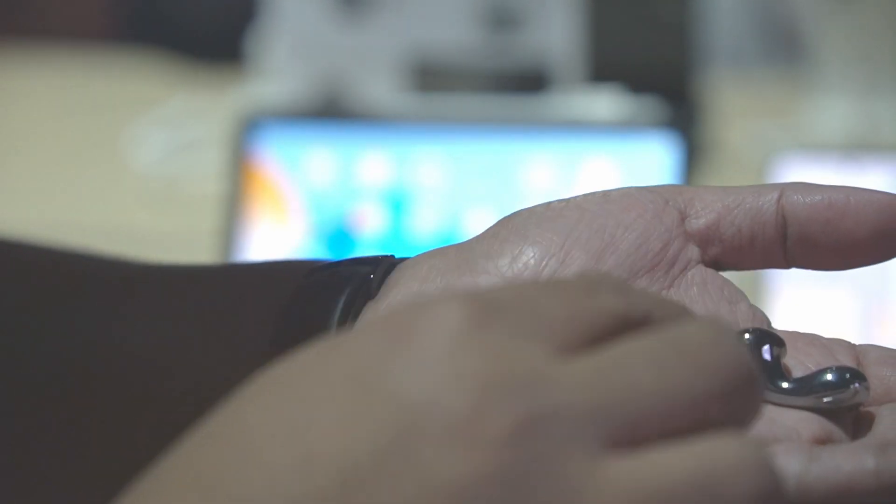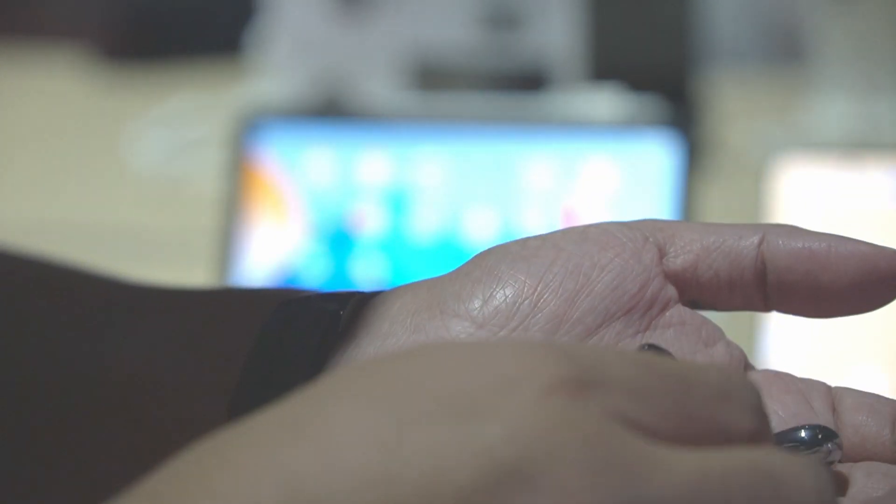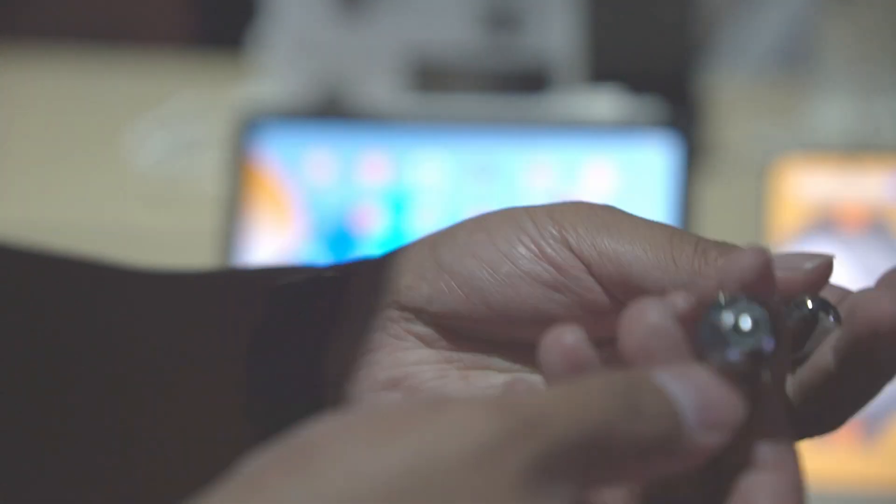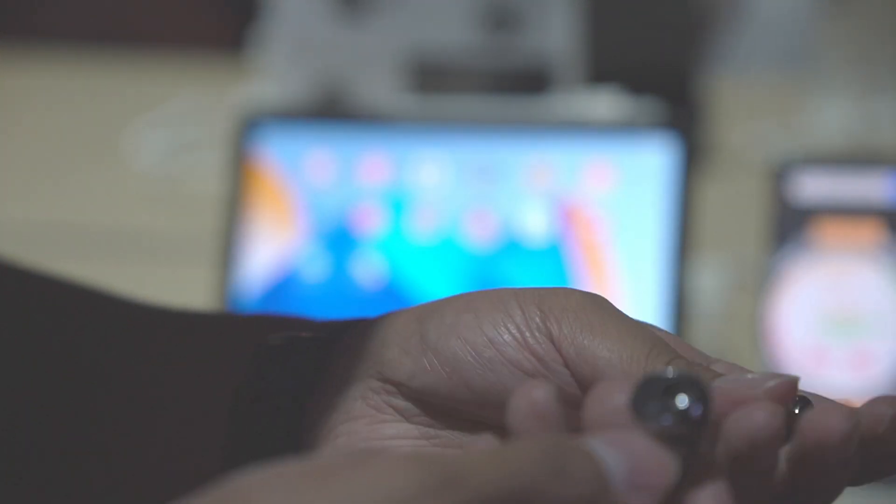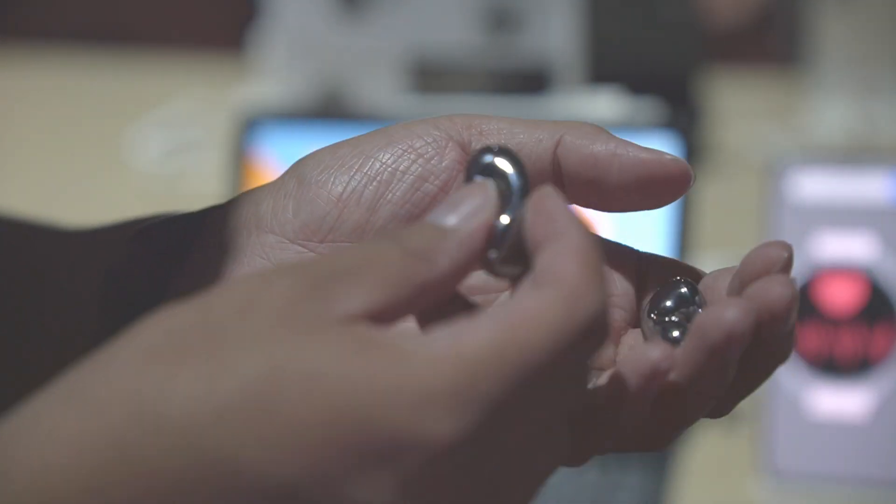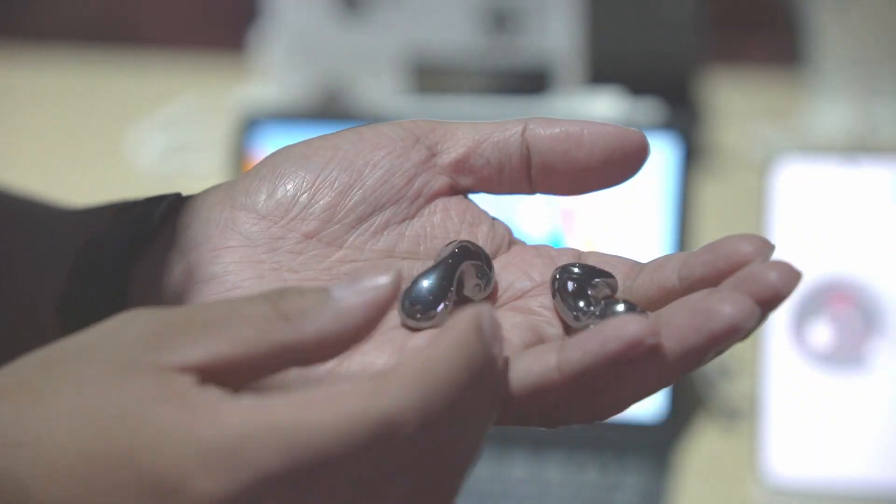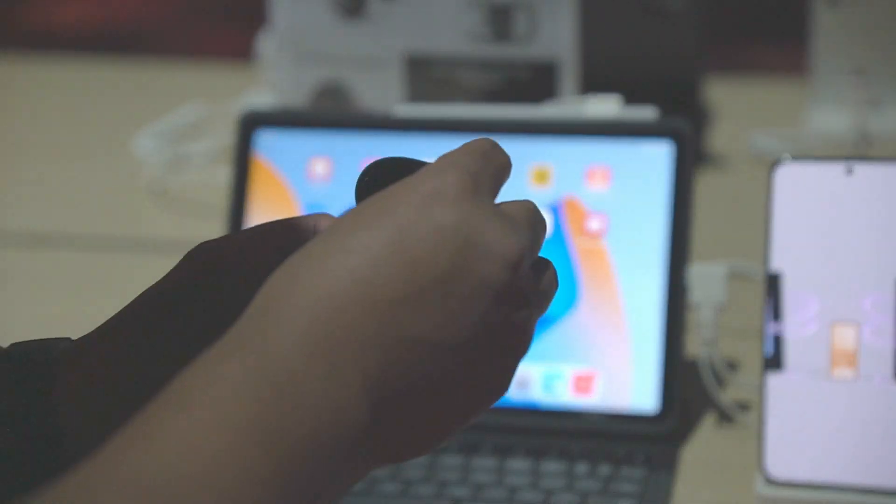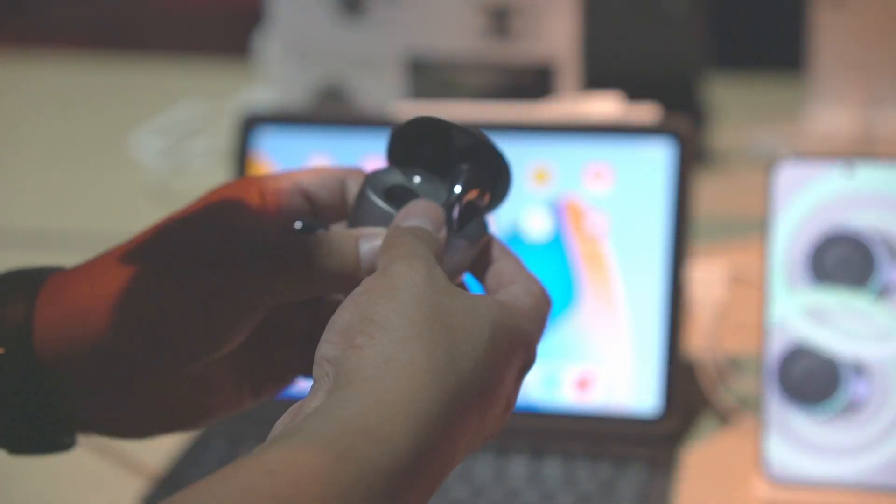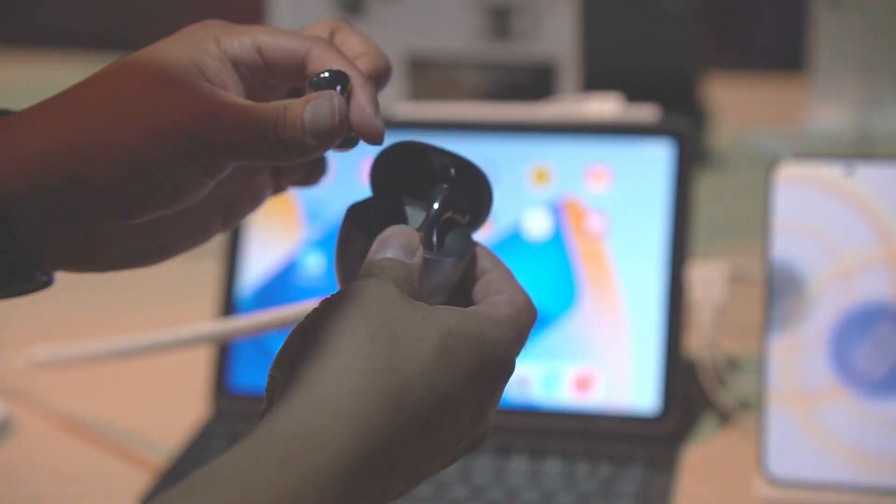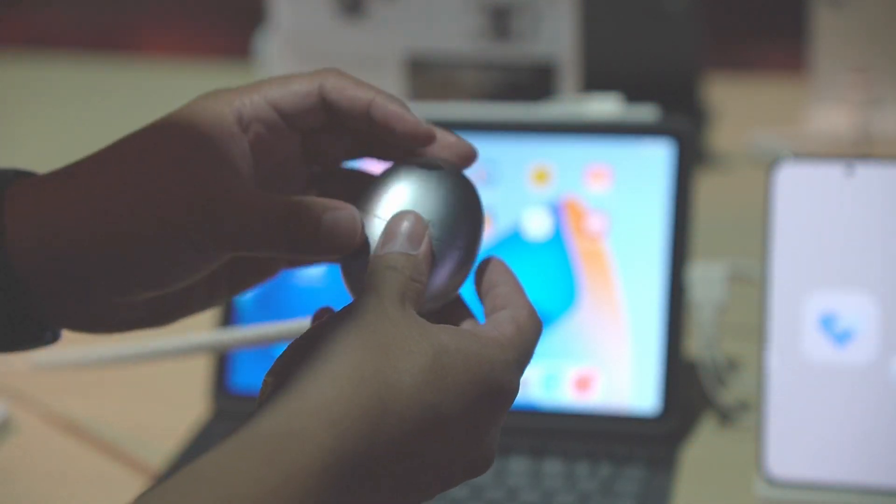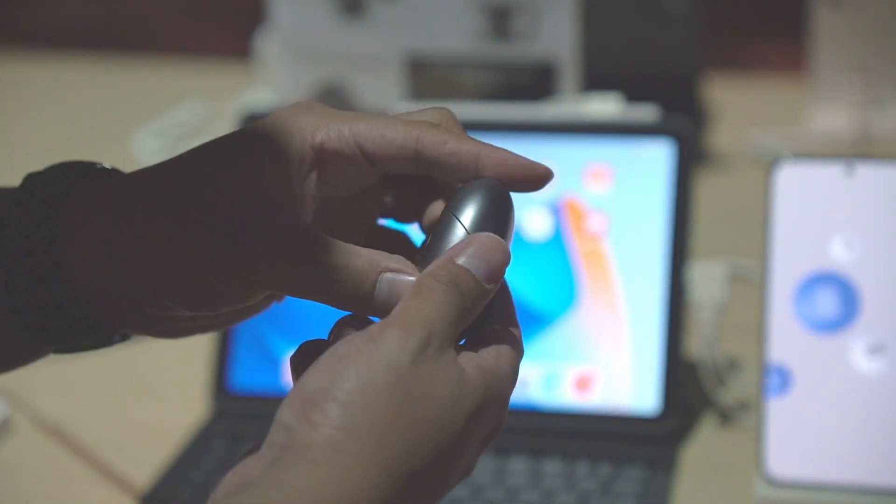We also have the controls over here. Unfortunately, I don't want to try this right now, again for hygienic purposes, but we have a really nice case. It's magnetic, place it like this and there we go, it's easy.